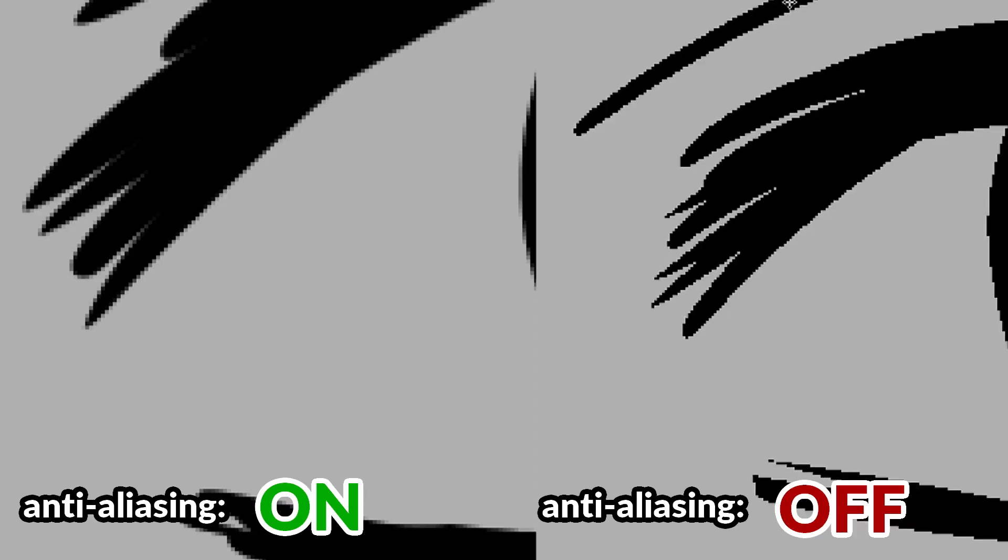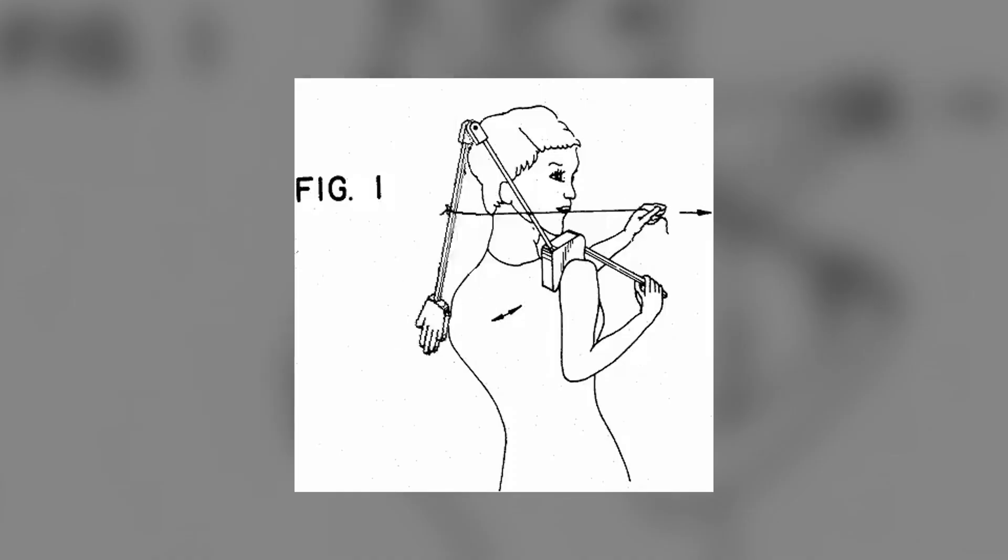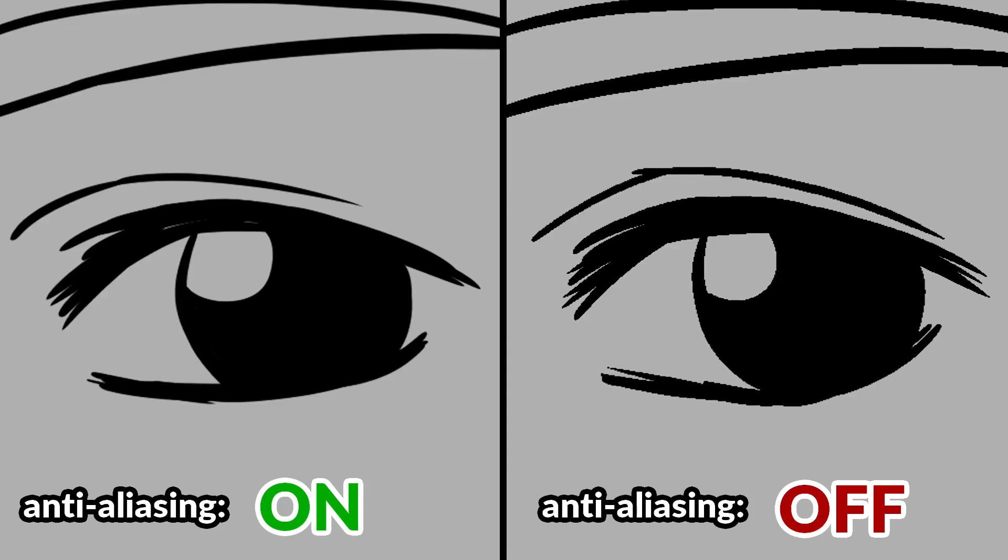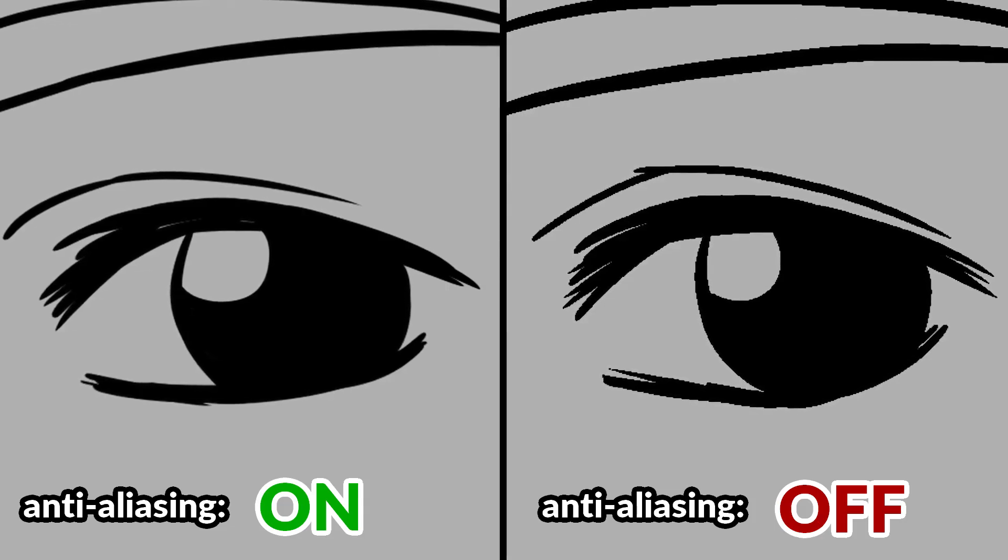Okay, if you've answered that the edges of the lines in the left are softer or the lines on the right are jagged or sharper, give yourself a pat on the back because that's exactly what anti-aliasing does.